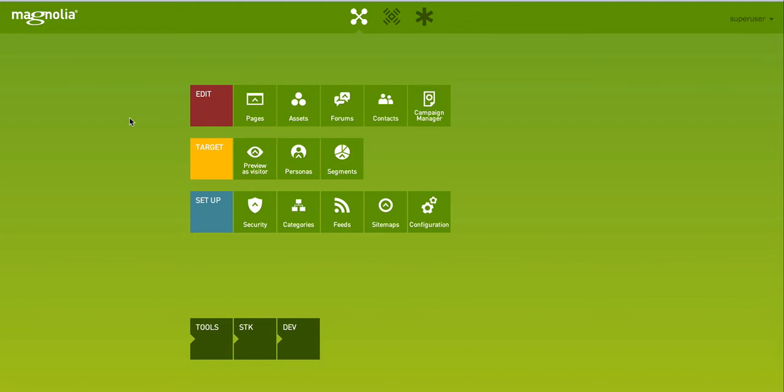Today I wanted to show you a new app which is meant to help with campaign management. Normally this would be a blog post but I thought why not try something new and record it as a video instead of writing it down. Also because I'm too lazy to write it down.